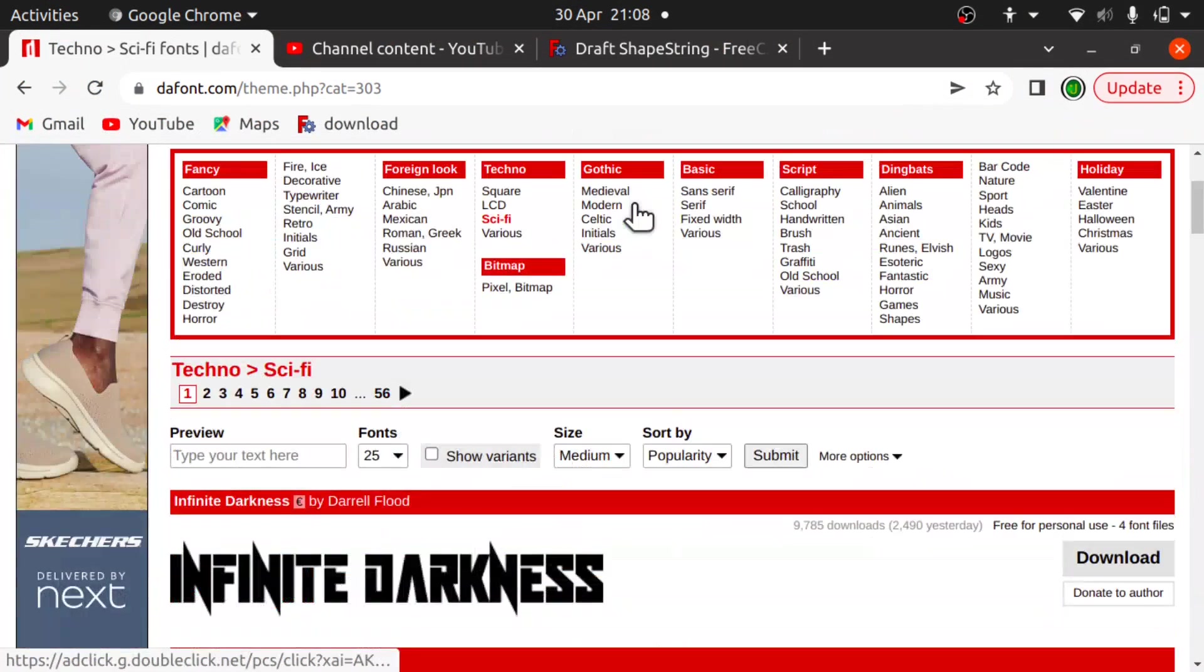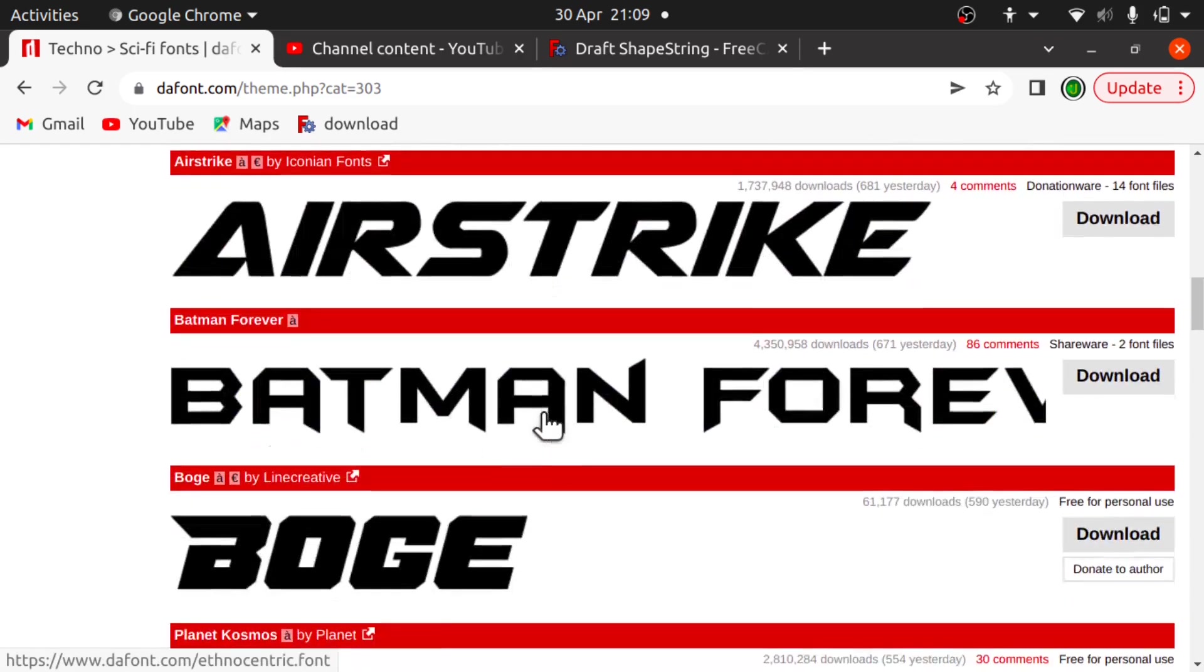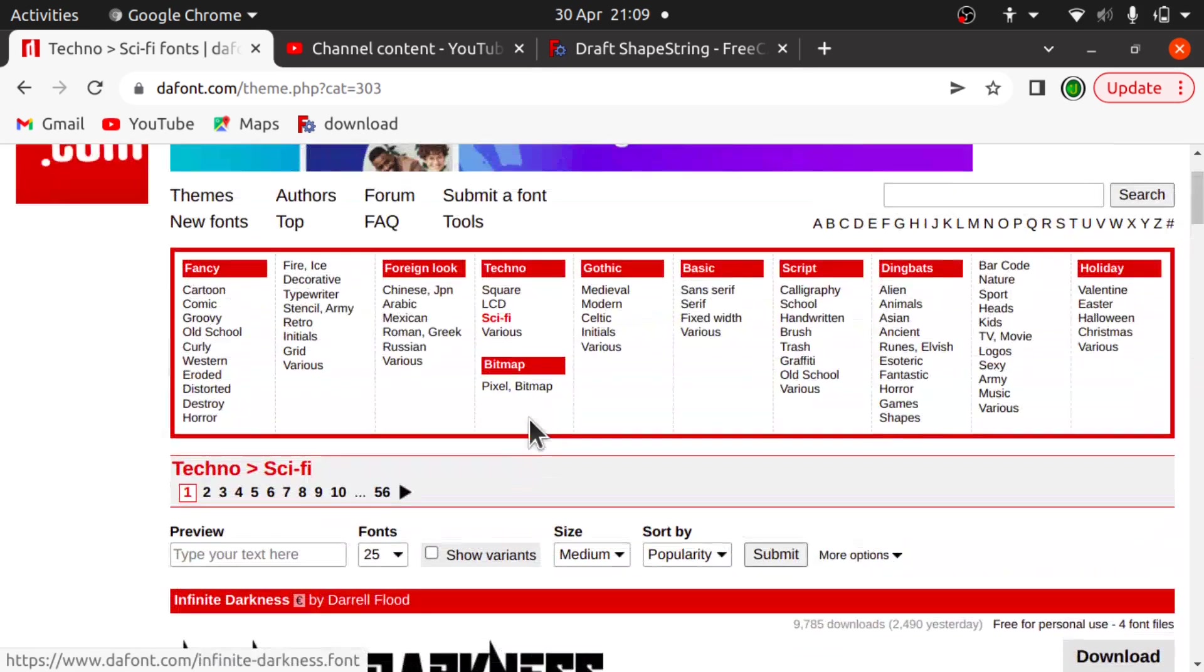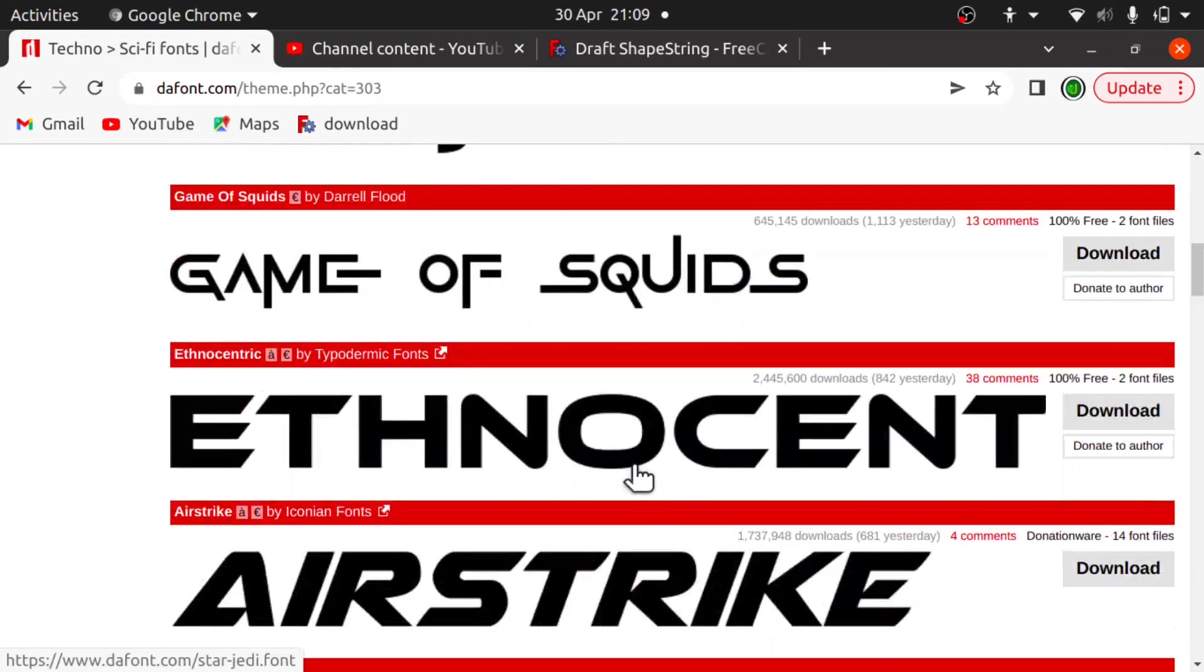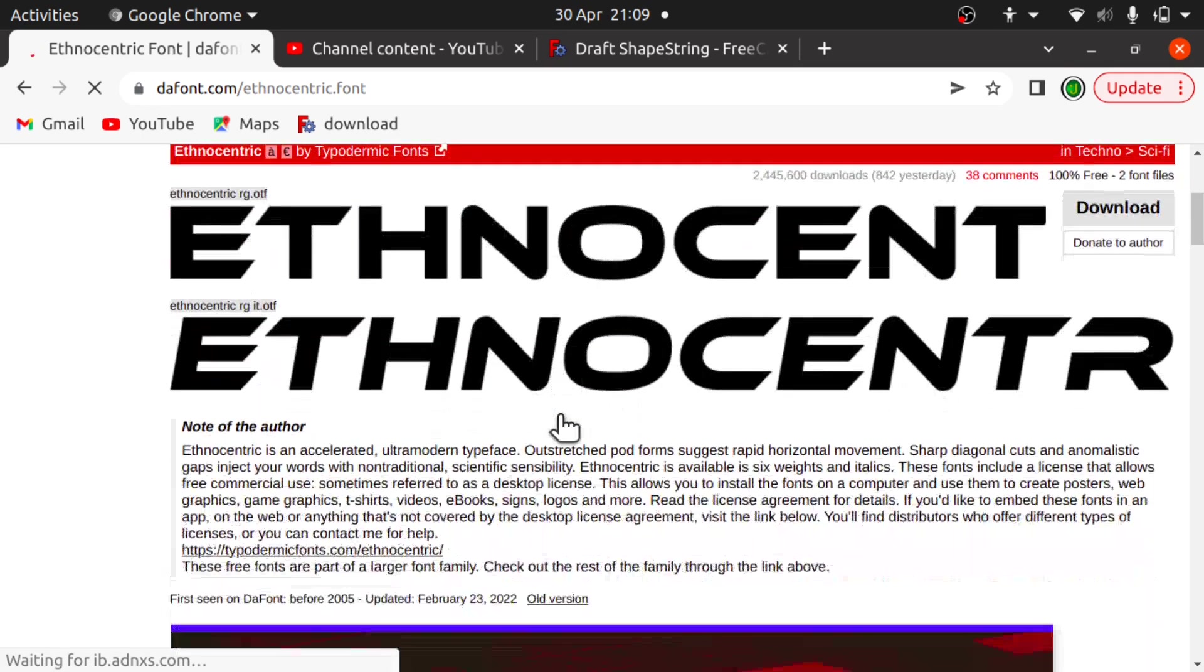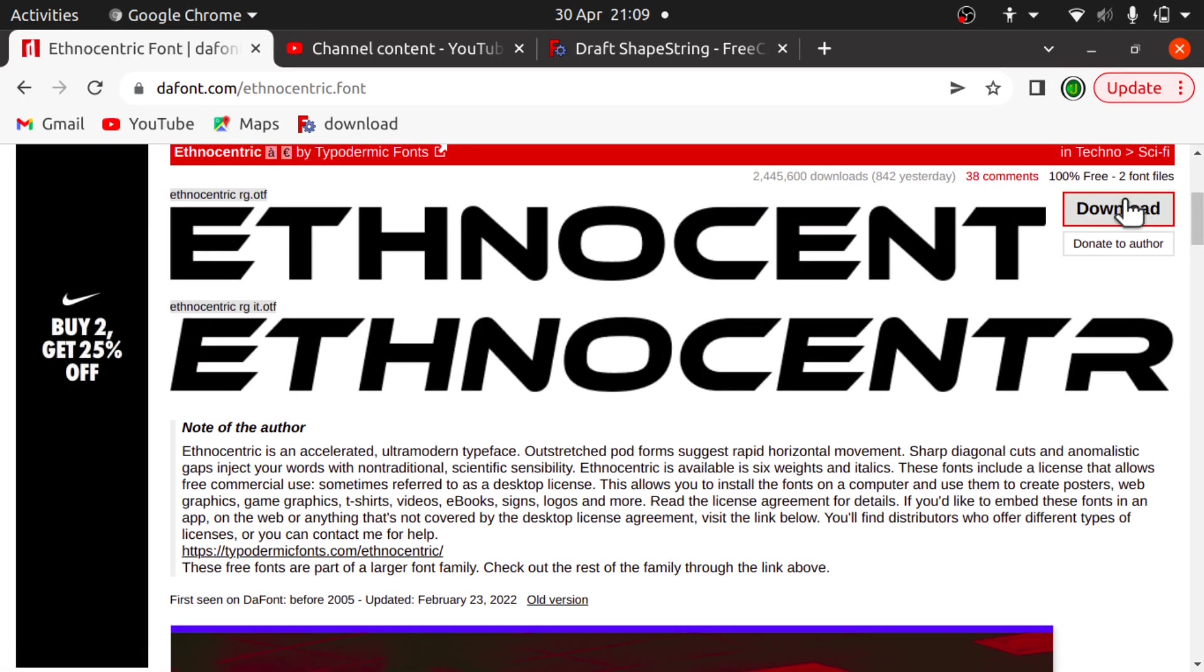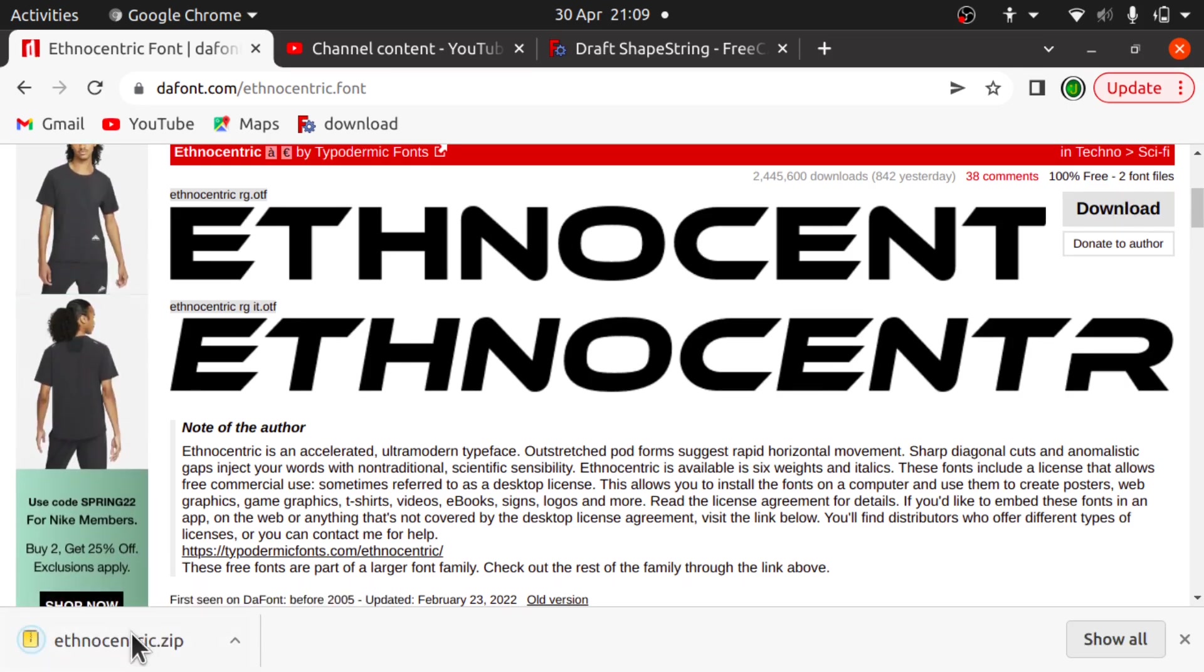For instance, one of the ones that I use is dafont.com. And we have a number of different fonts in here. We can select them from different categories. And we can just come down and click on one and look how the fonts are going to look. And we just click on the download and off we go. And the font is downloaded.